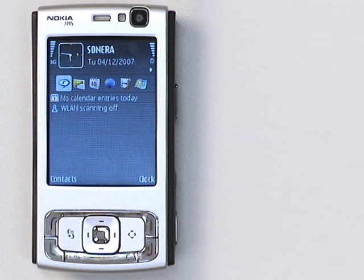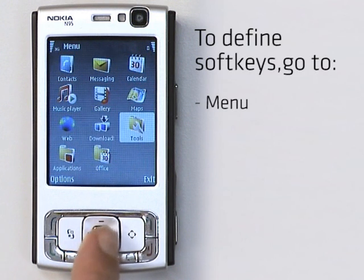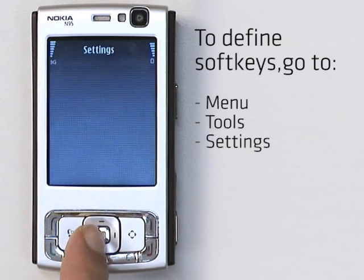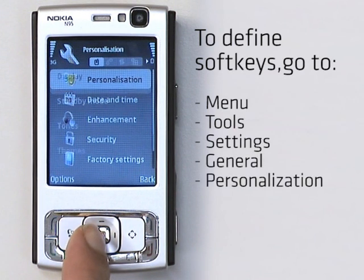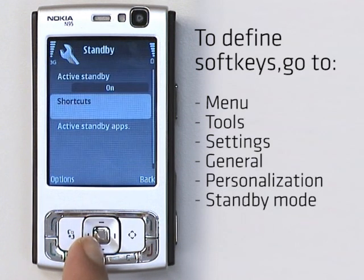On your idle screen you'll notice a couple of things. The first is that you have two shortcuts at the bottom of the screen. These shortcuts are sometimes called soft keys and you can define them yourself. First hit the menu key and go to Tools > Settings > General > Personalization > Standby Mode > Shortcuts.